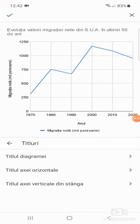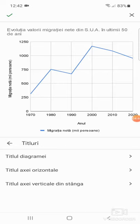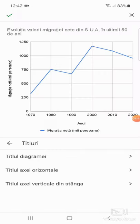Titlul axei orizontale îl las anul, titlul axei verticale din stânga îl las migrația netă mii de persoane. Și aici las anul.